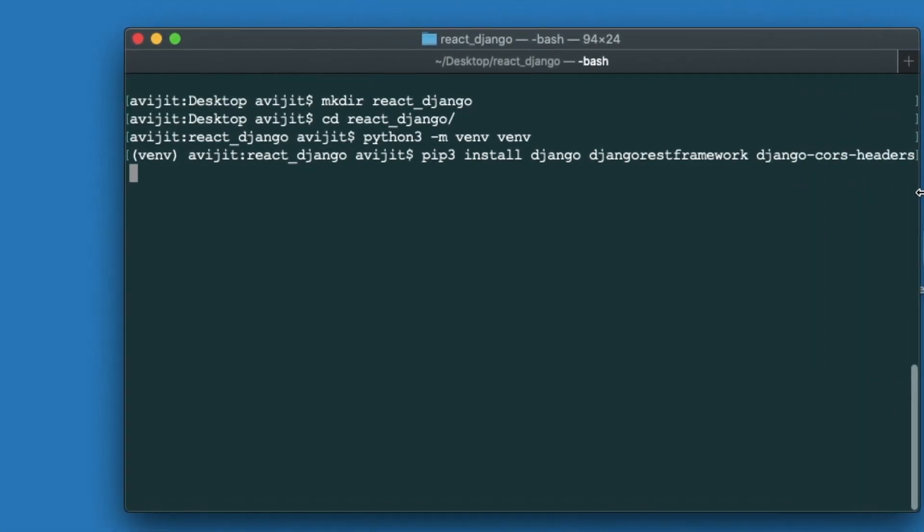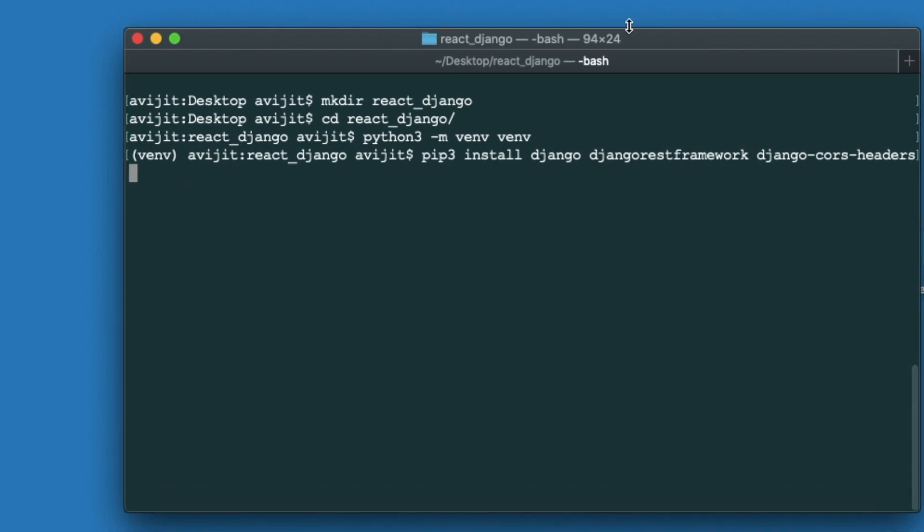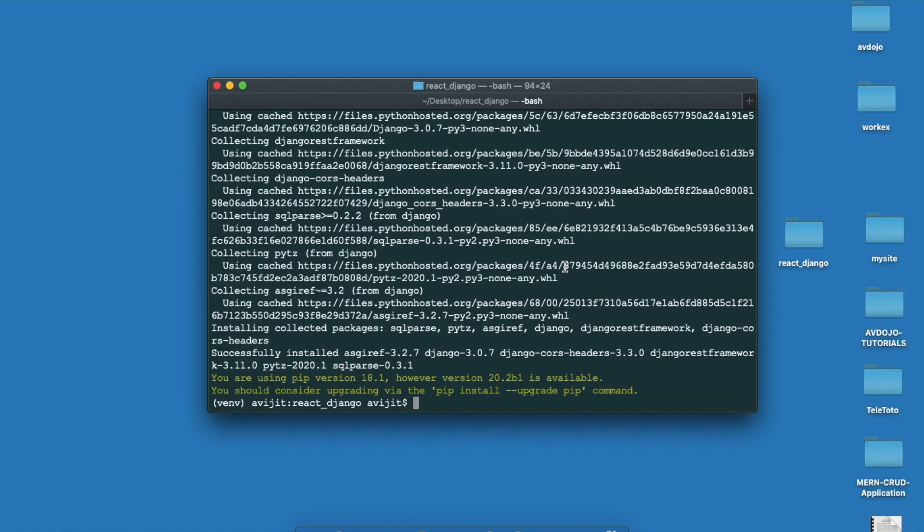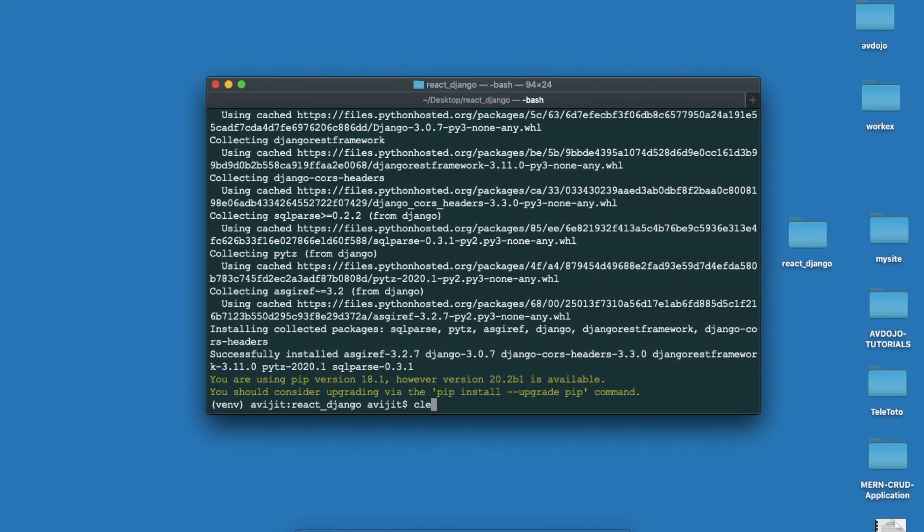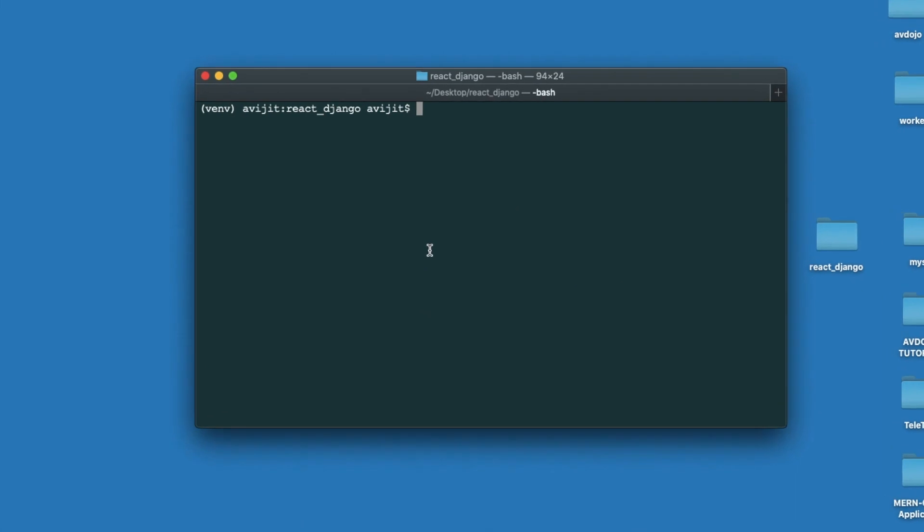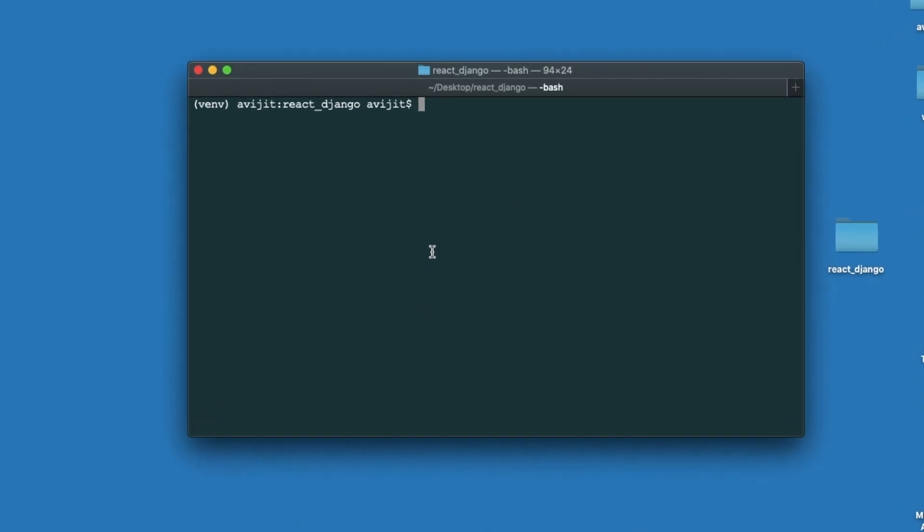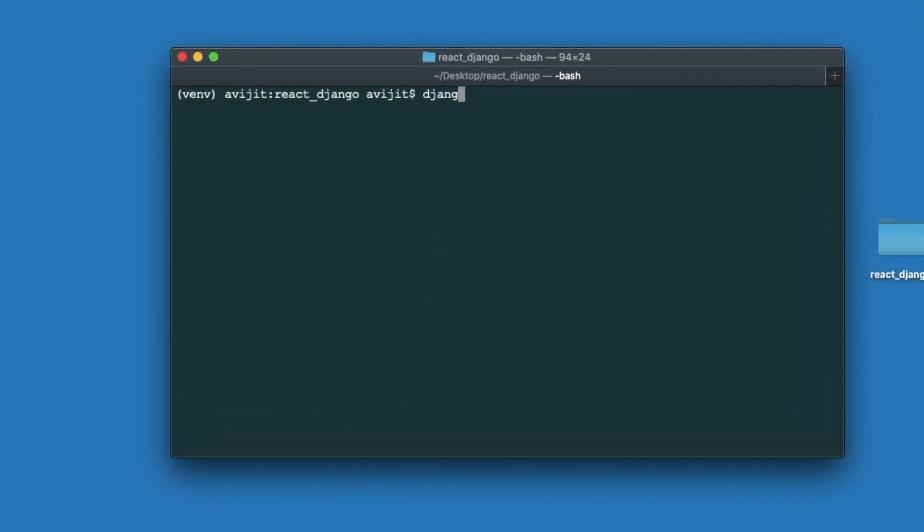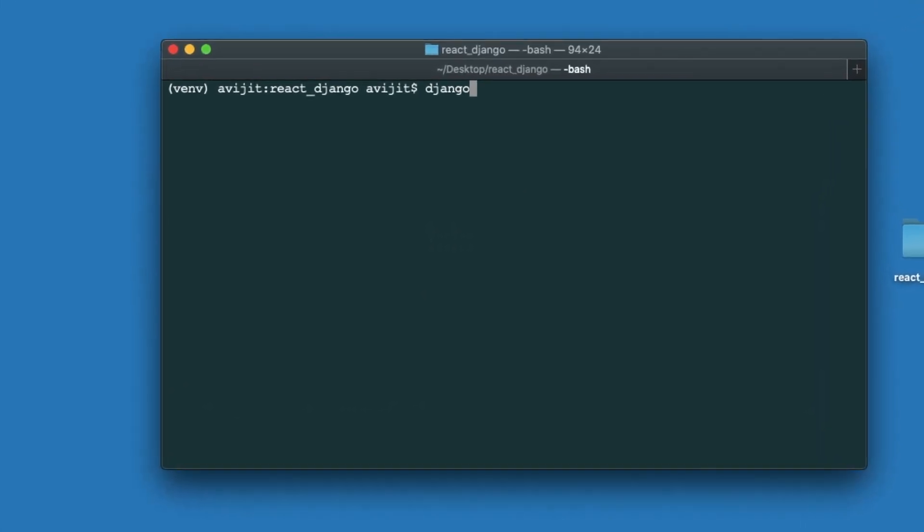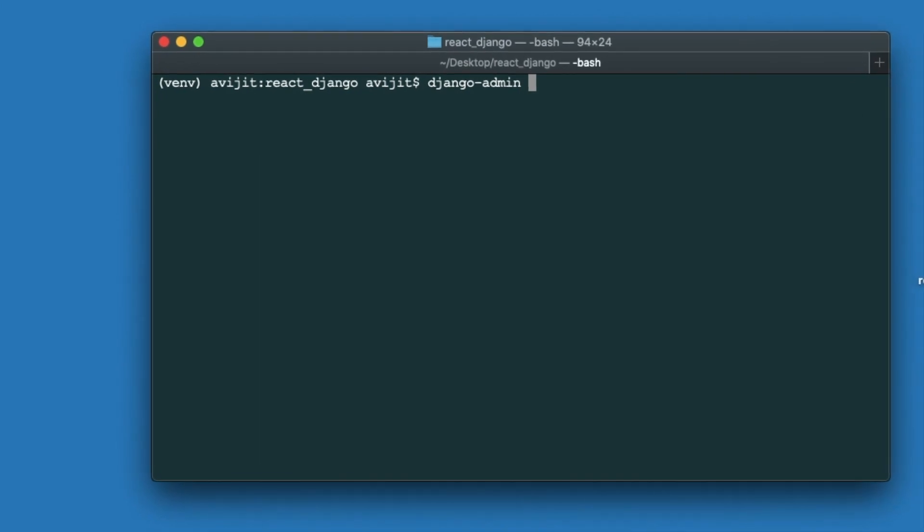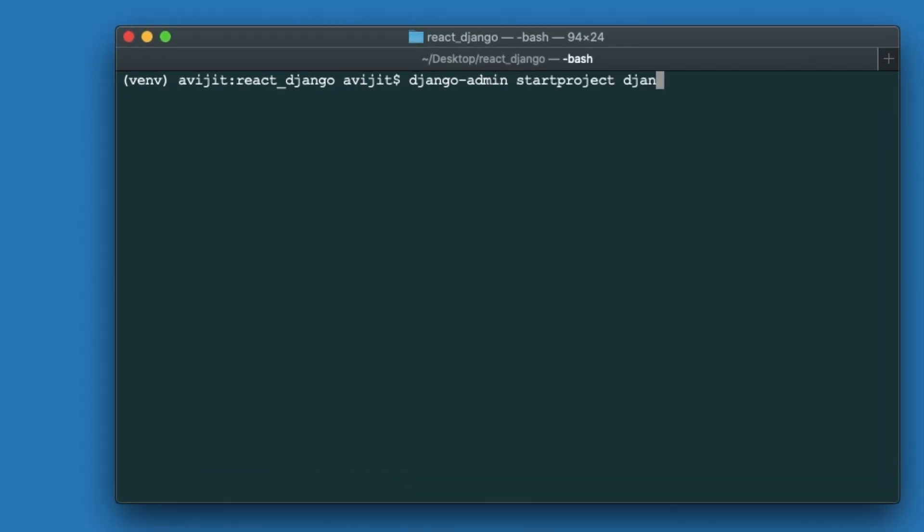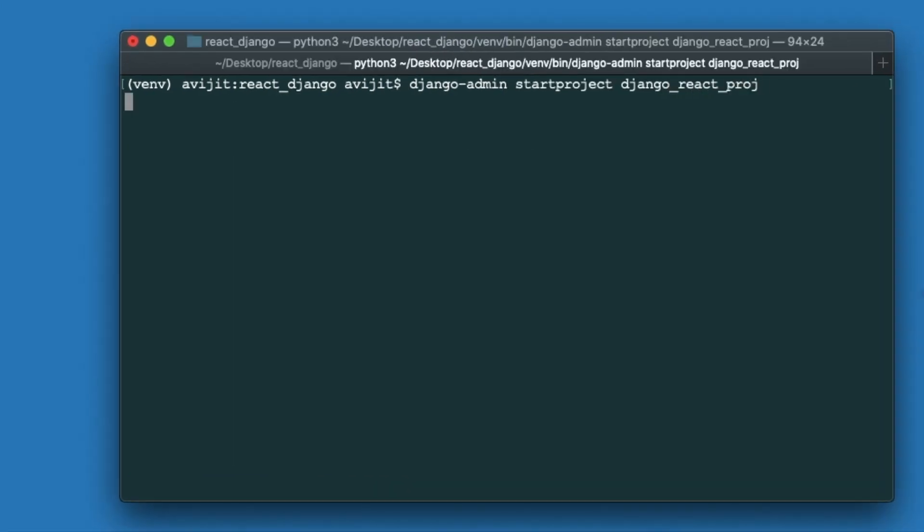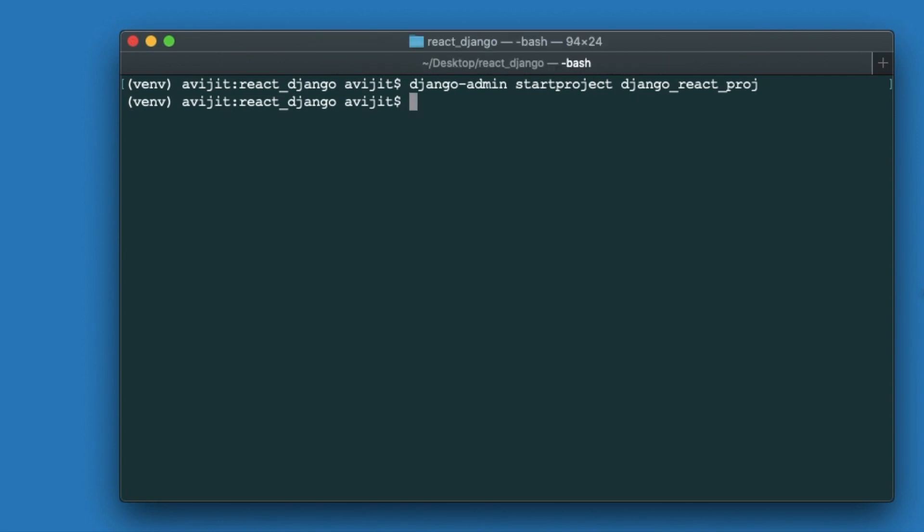After completion, write clear to clear your terminal. Finally write django-admin startproject and your project name. In my case I'm giving my project name as django_react_project.